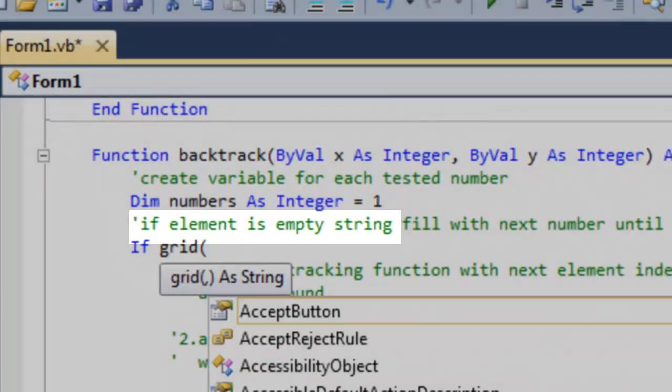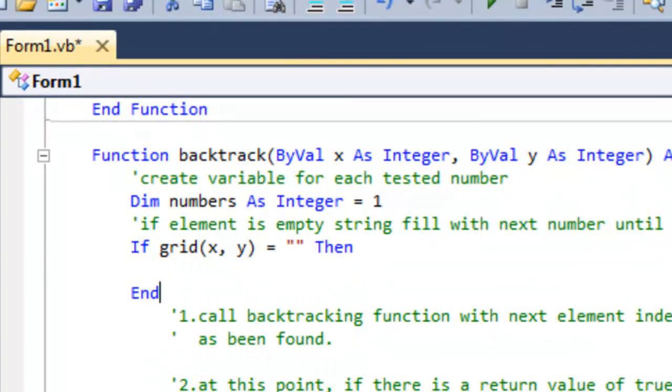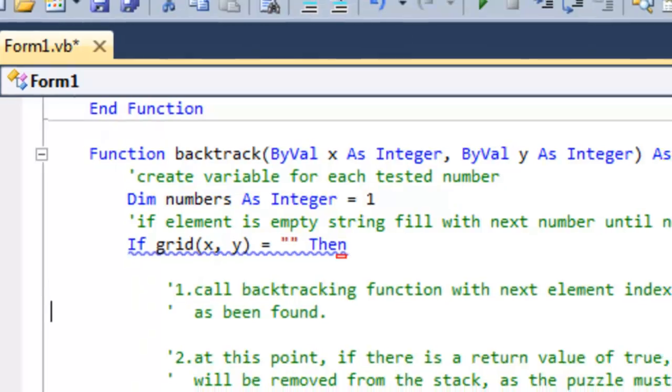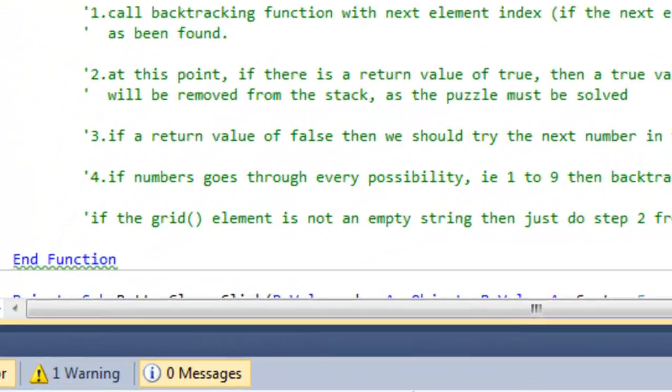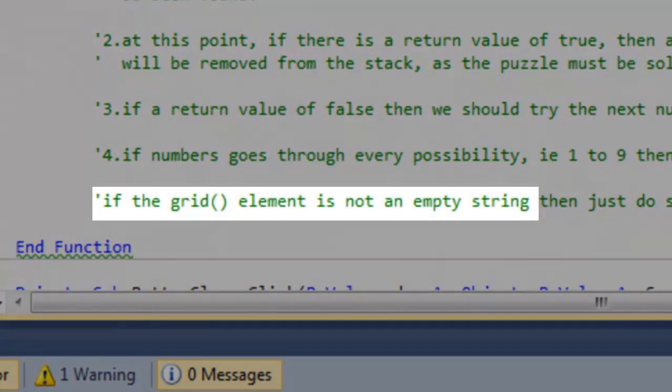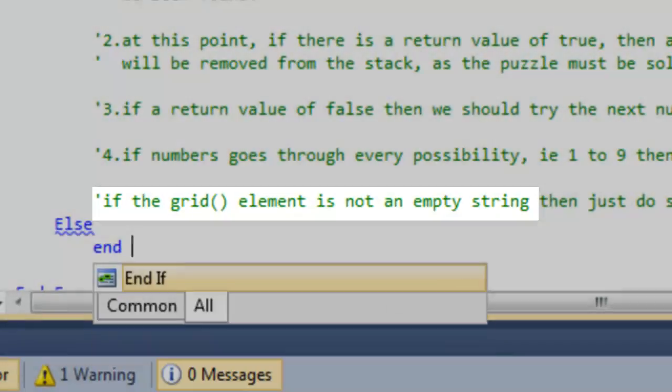Check to see if the grid element contains an empty string or not.